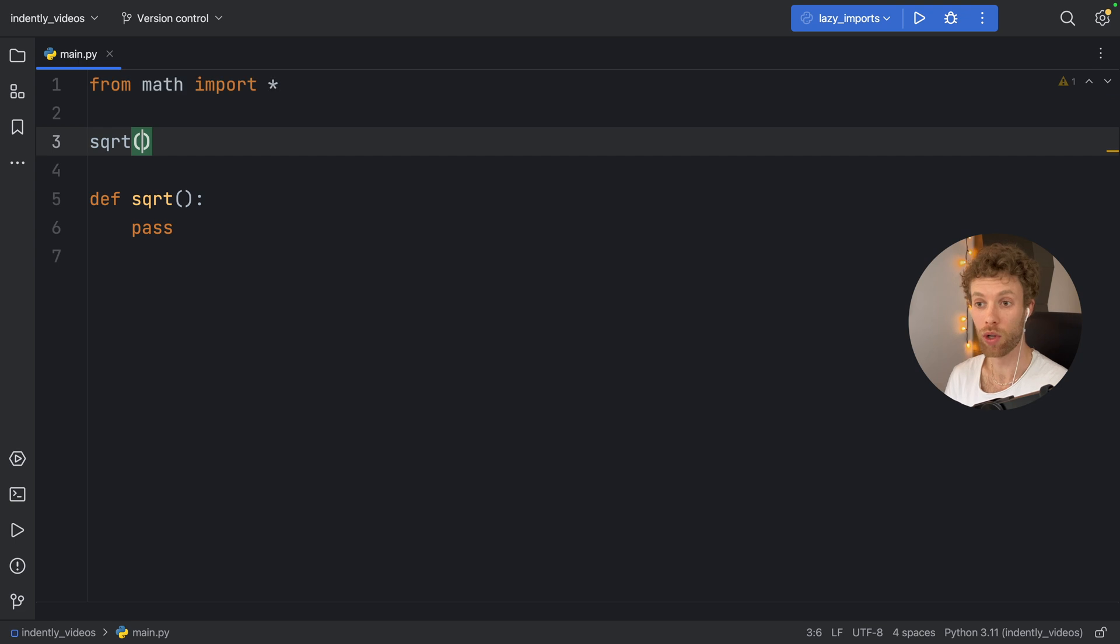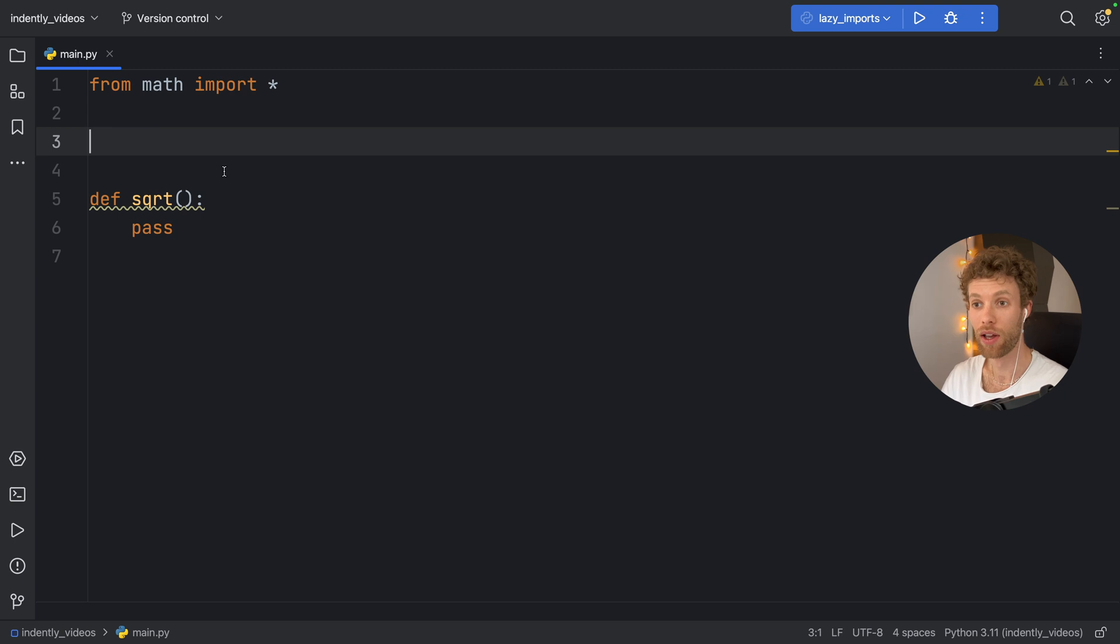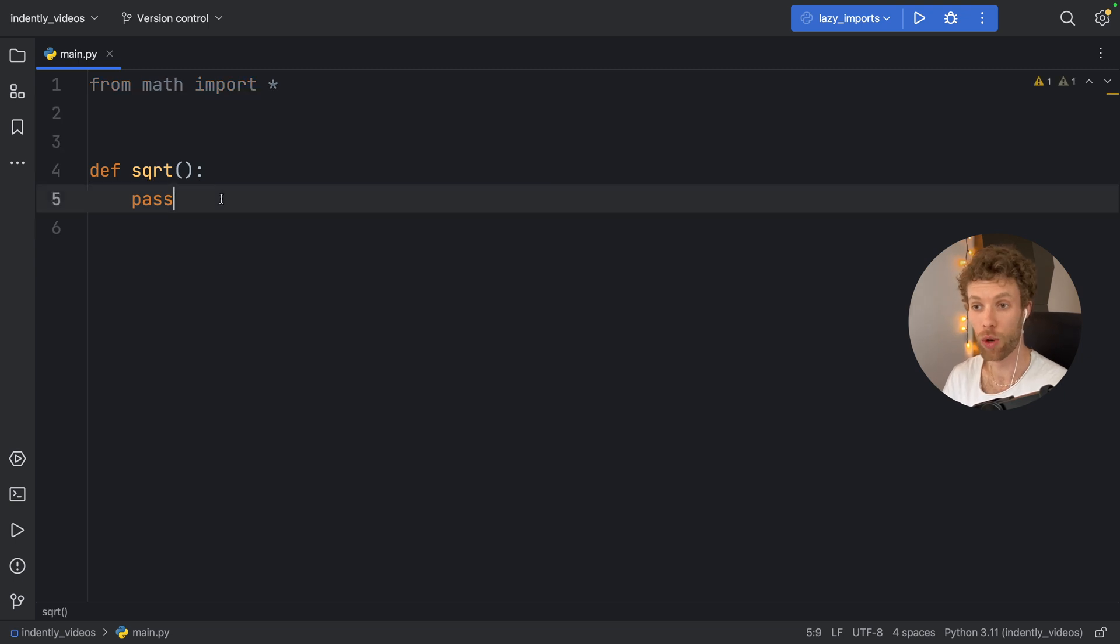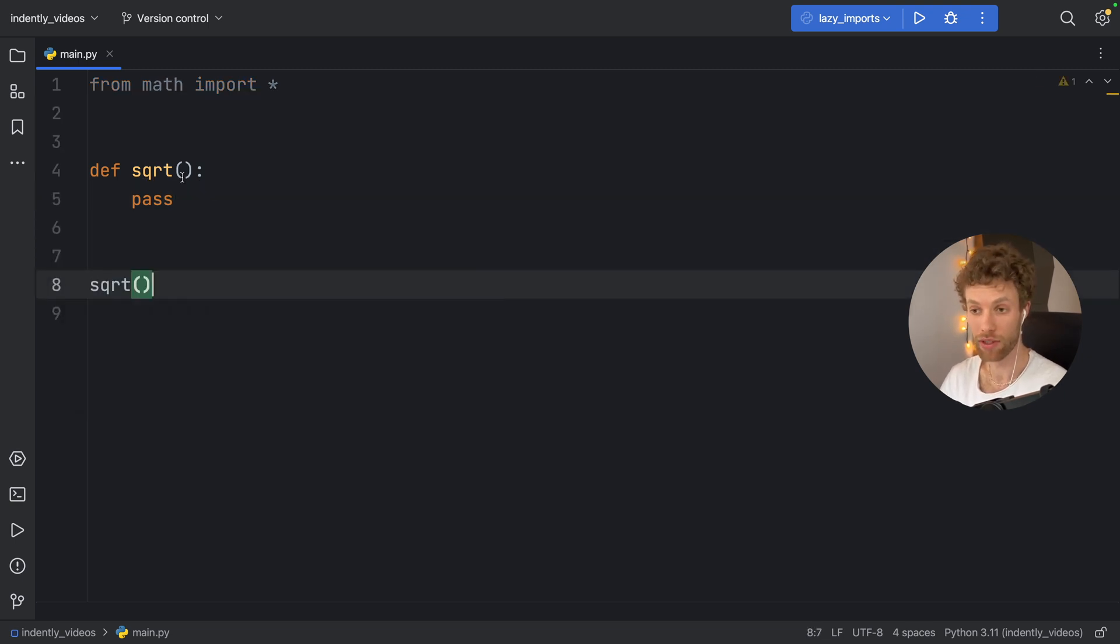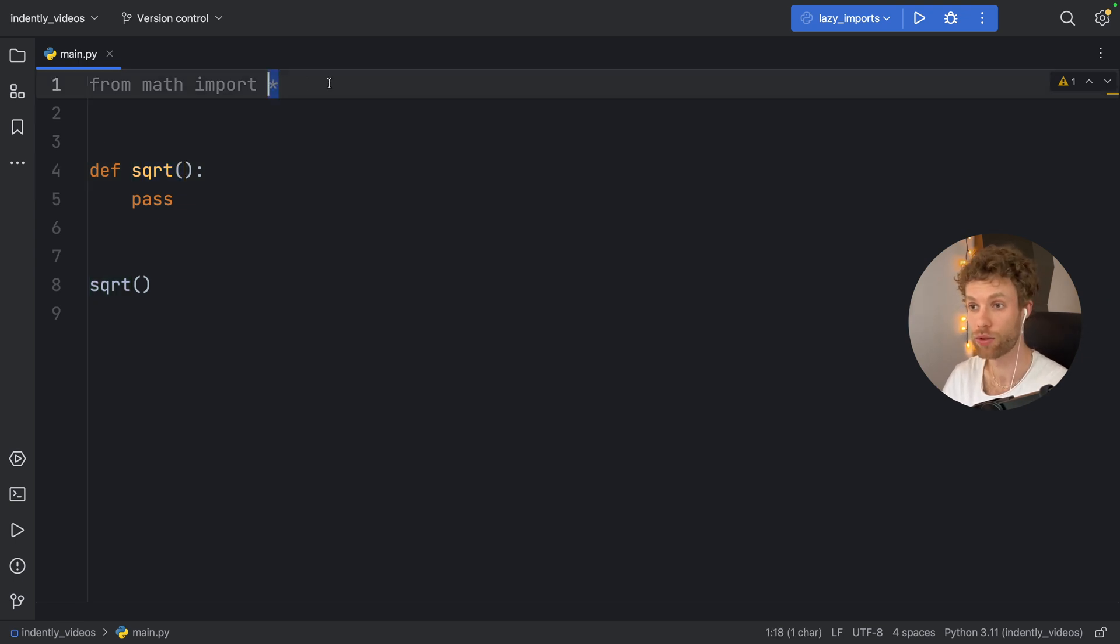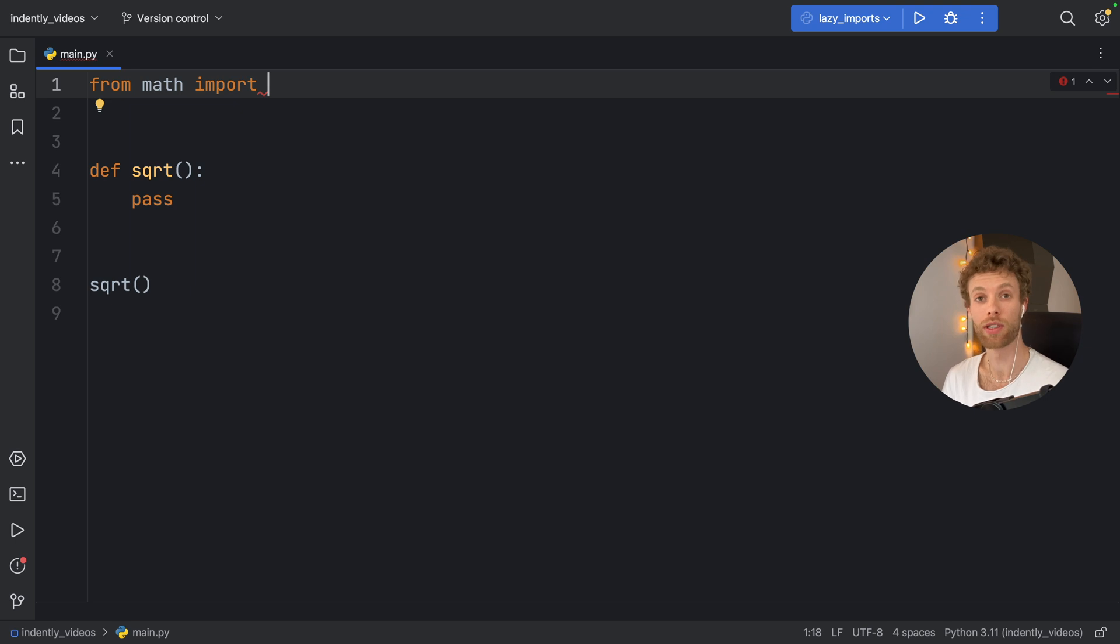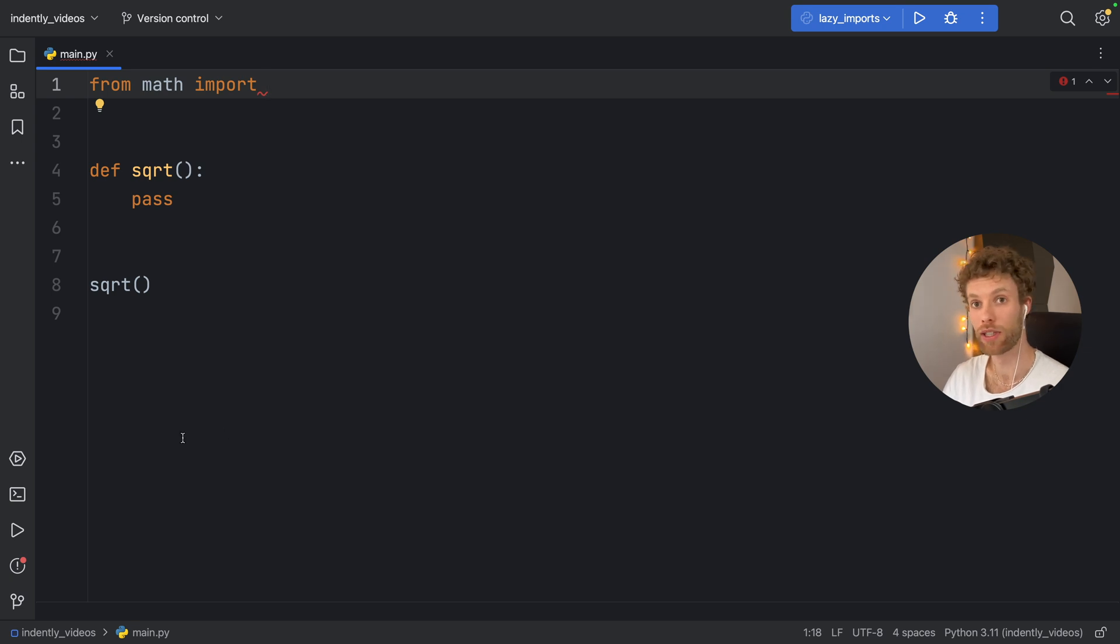So if you call it before the function declaration, it's going to work just fine, it's going to use the one from this package. But if you call it after, it's going to use the new one. So you can have these clashes when you are using the asterisk. So in general, when you import specific functionality, it does not save on resources, it just makes your program much more specific in terms of name clashing.